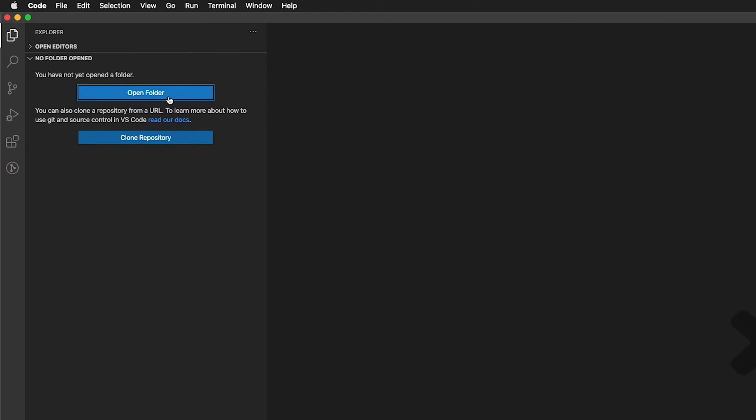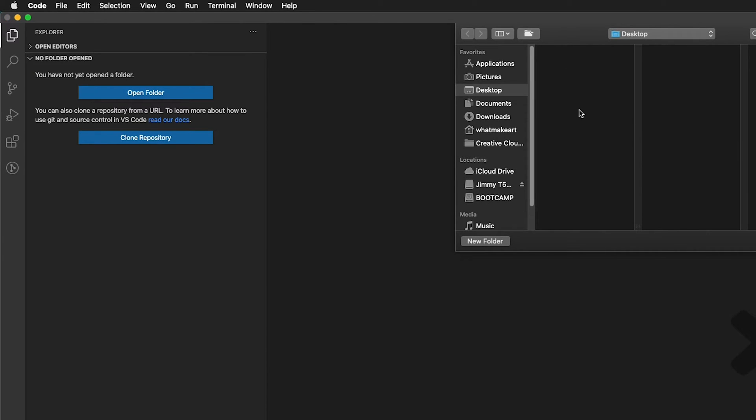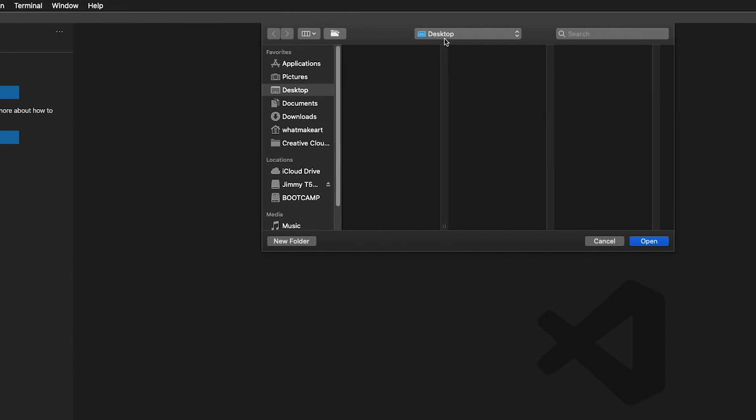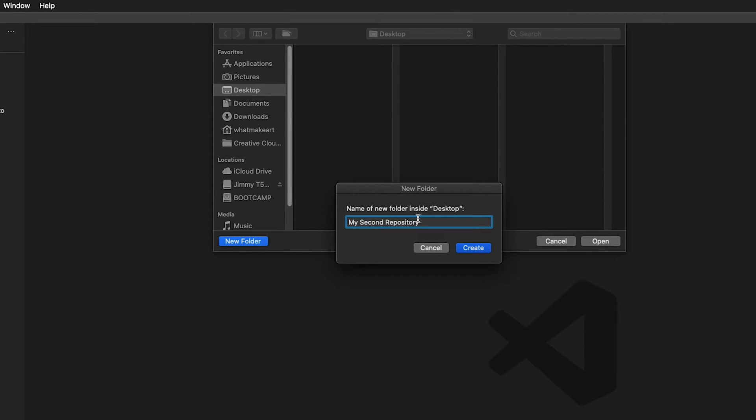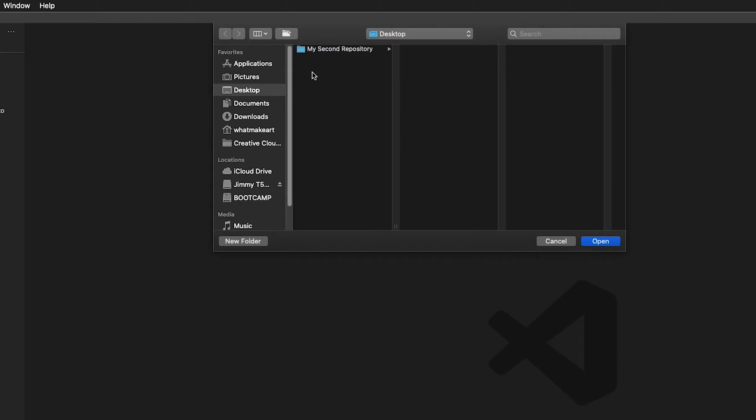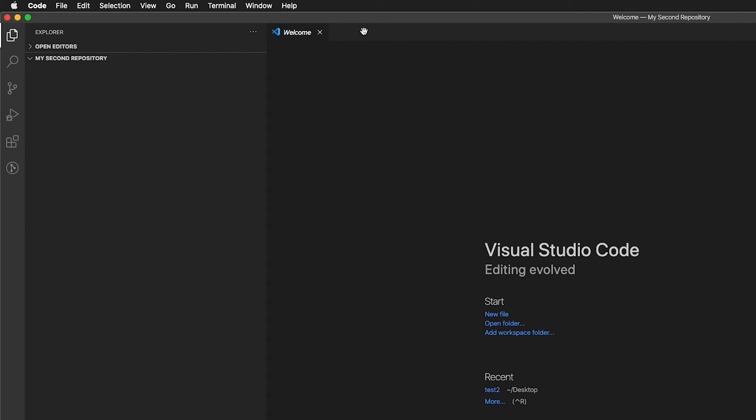So let's go ahead and open a folder. It brings up a Finder dialog. And on my desktop where I'm going to be saving all of my projects, I don't have any folders. So I'll go ahead and create a new folder and I'm going to label this folder my second repository. Why is it my second repository? Because when we set up our GitHub account, it automatically created our first repository when we made our domain name. So this will be our my second repository. Once I created the folder, I can click open.